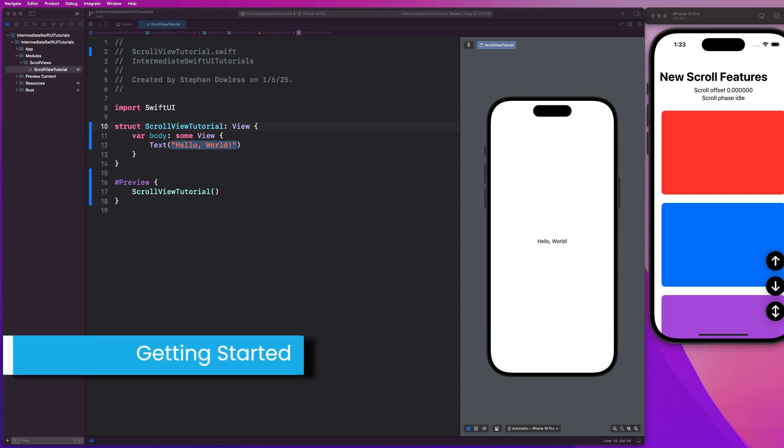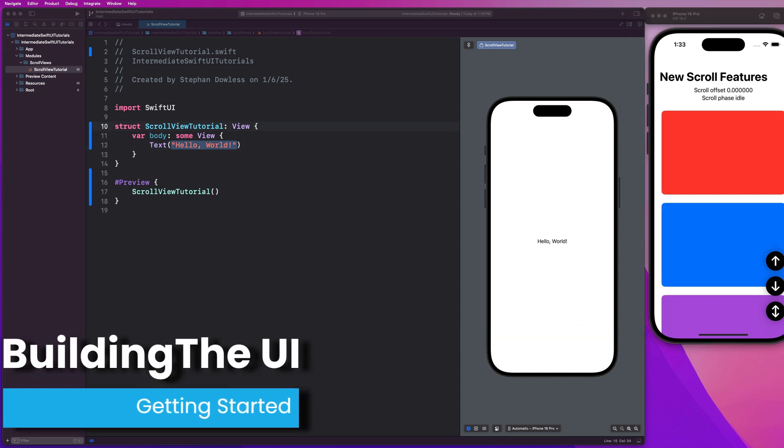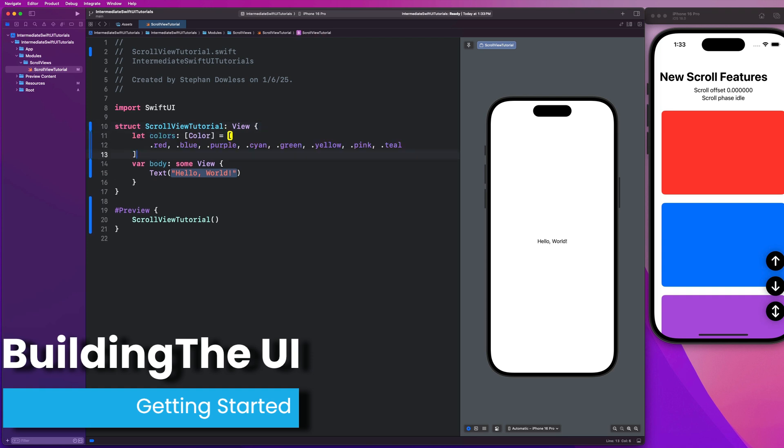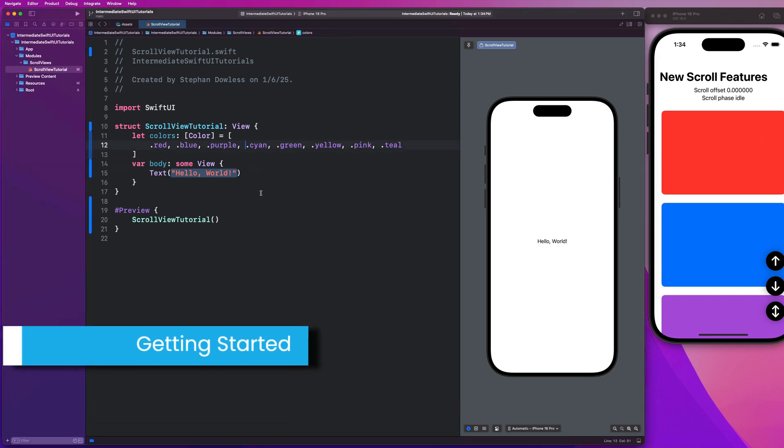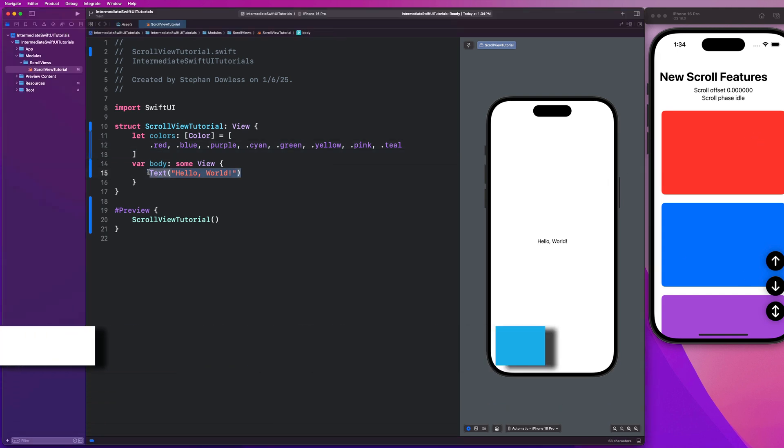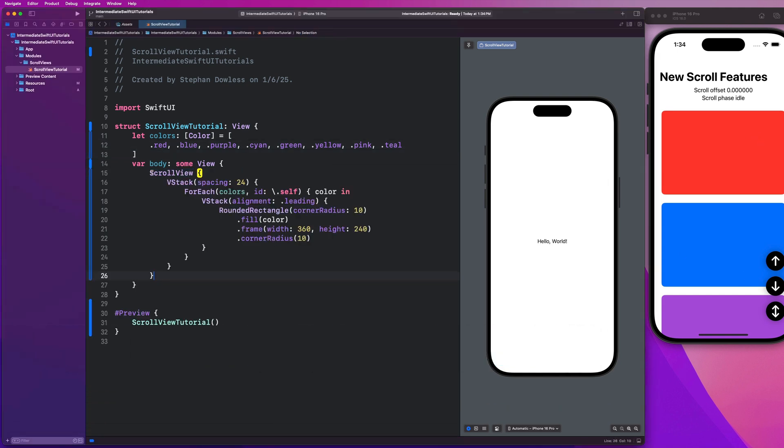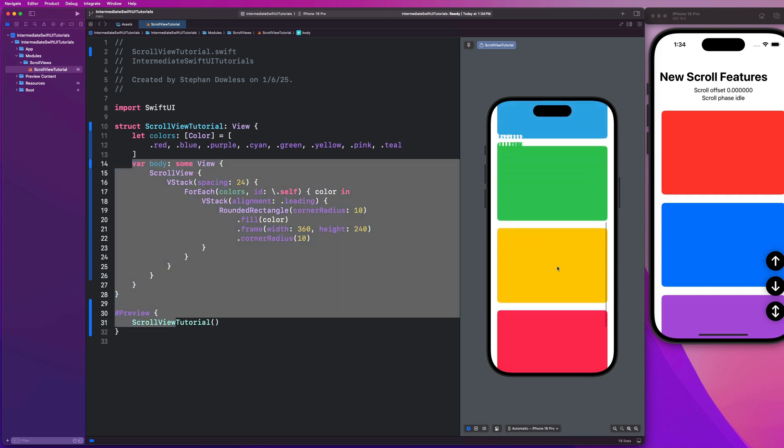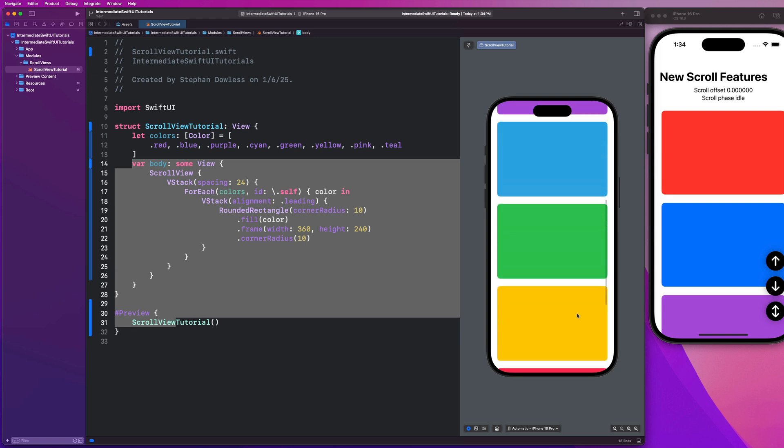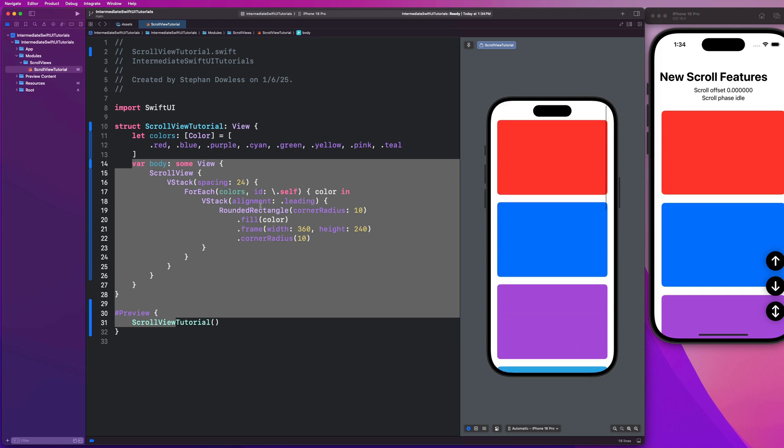To get things started, we are going to create our dataset, which is just going to be a very simple array of colors. Then we are going to create a scroll view and display all of these rectangles as we see in the completed version of the app. I'm just going to paste that in there. You can pause the video and type that out, but it's pretty straightforward. This is currently what we have - a very simple and straightforward scroll view.